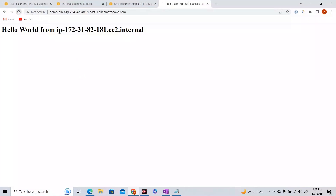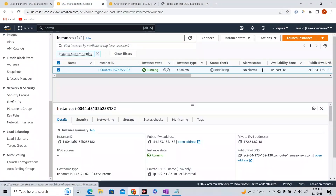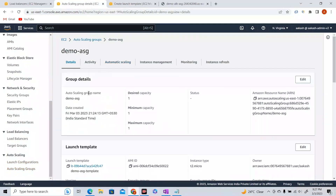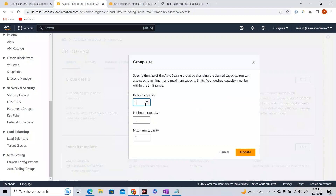This is how Auto Scaling Groups work, but we haven't seen any scaling activity yet. Let's do something interesting. Let's go to our Auto Scaling Group details and edit the desired capacity. Let me change the desired capacity to 2. Now — will this increase my EC2 instance count by 1? The answer is no, because the maximum capacity is still 1. Desired capacity cannot exceed maximum capacity.